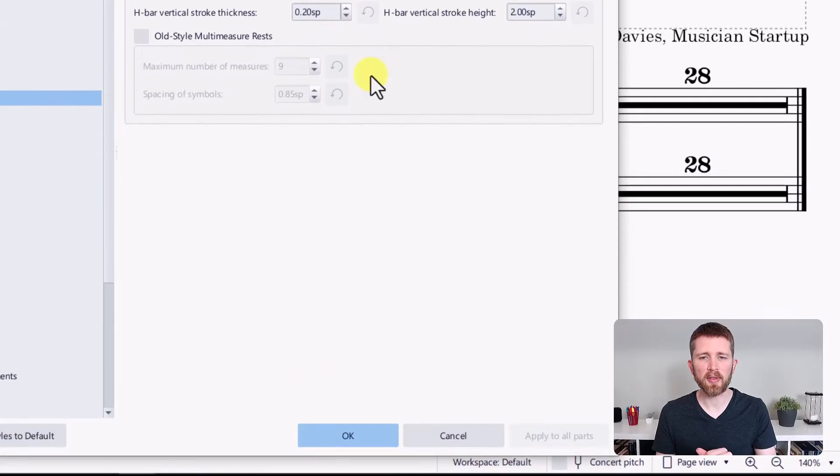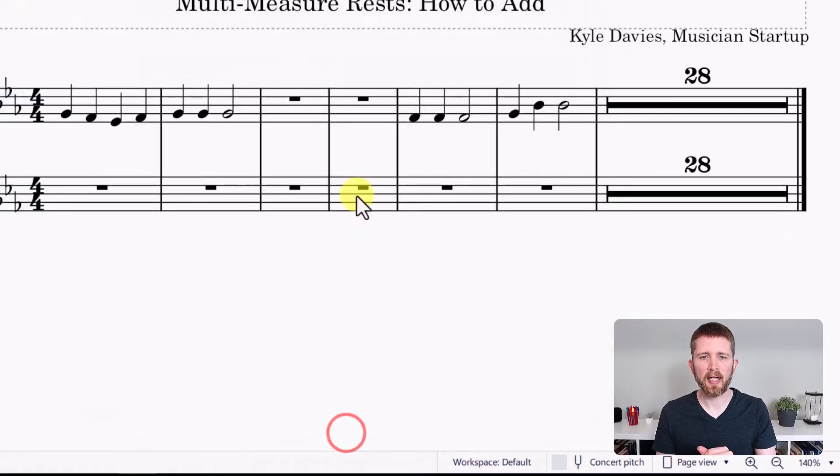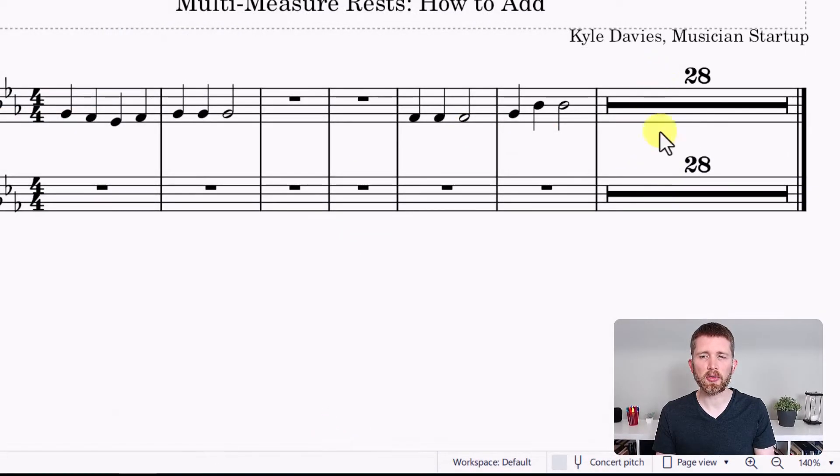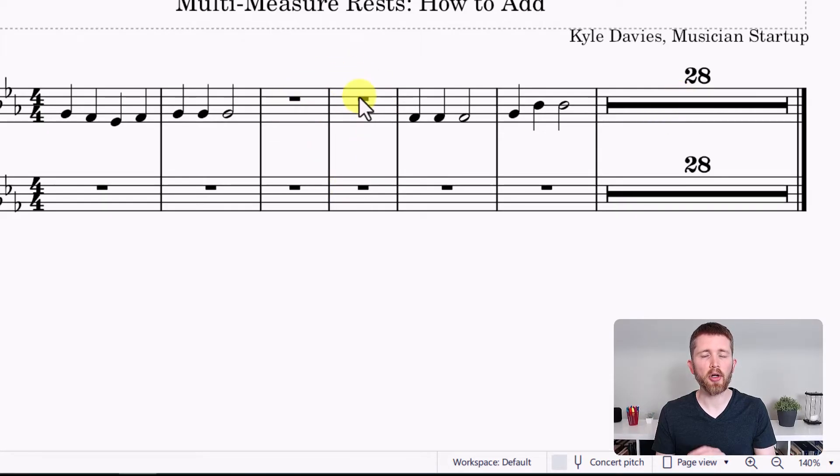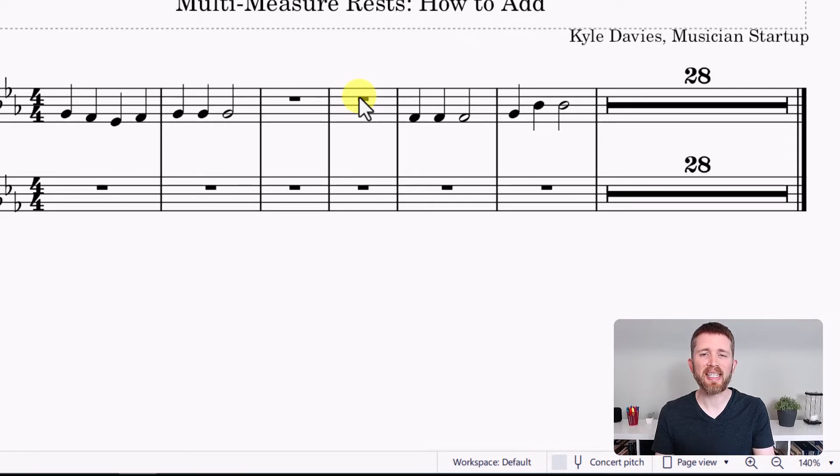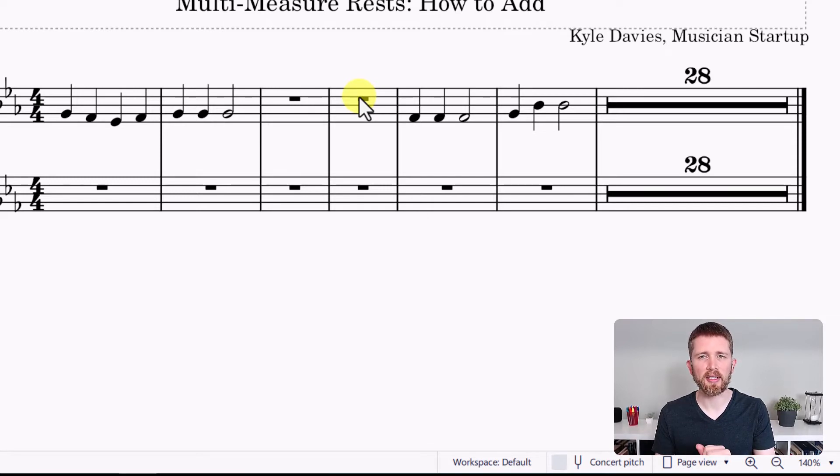I'm going to see what that looks like. So I'm going to press OK. Now you can see I have multi-measure rests for the 28 measures at the end of this piece, but the two measures in the middle are no longer joined together. I need to have three measures together before it'll apply the multi-measure rest setting.